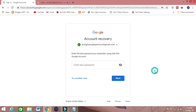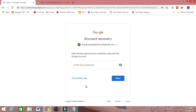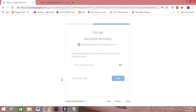Here you can see that it's showing 'enter your last password.' That means the last password you remember, you can put here. If you don't remember any password, then you can click on 'Try another way.'